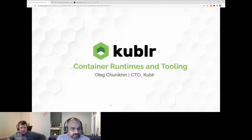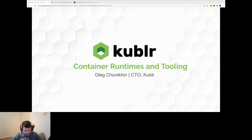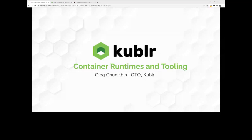Thanks for the introduction. Today's topic is container runtimes and tooling. I've already been introduced so I won't spend much time here — I'll talk a minute about what I'm doing and what we are doing at our company called Kubler.